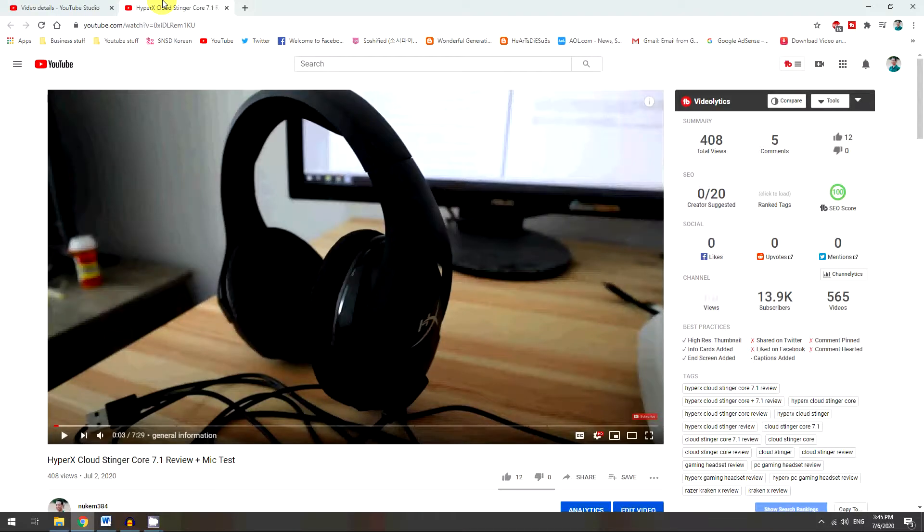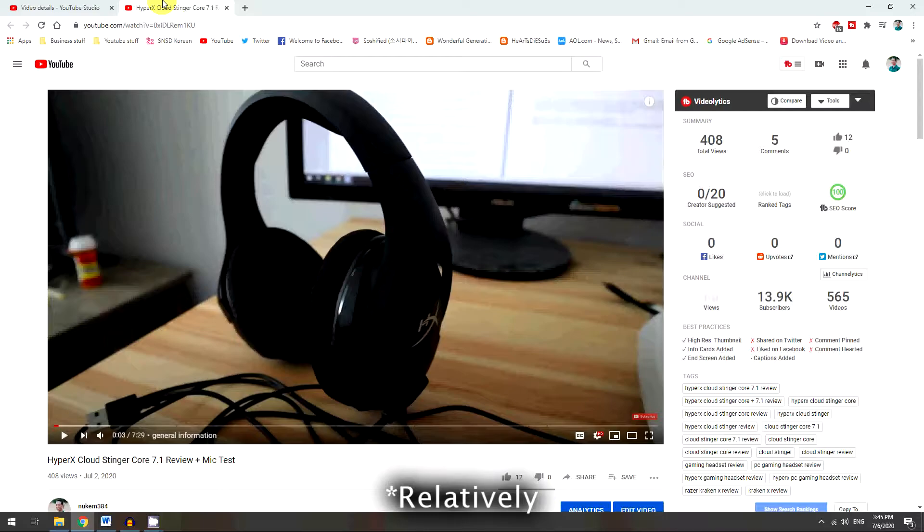Hey guys, today I'm going to show you how to add chapters to your video. This is a decently new feature, it came out about a month and a half ago